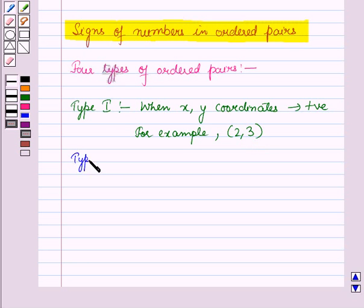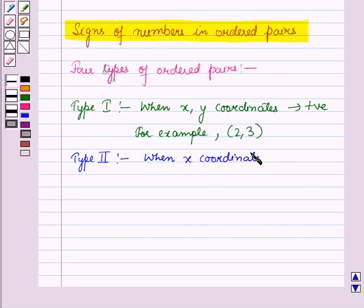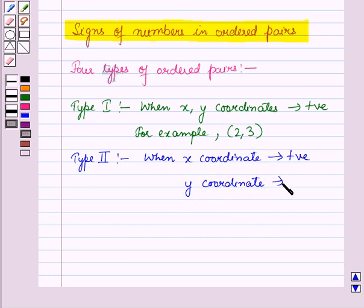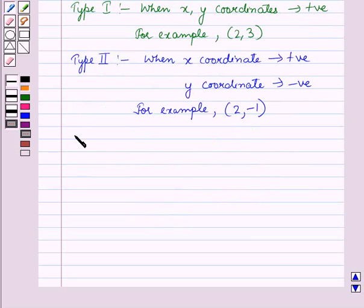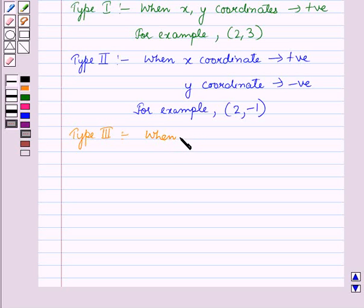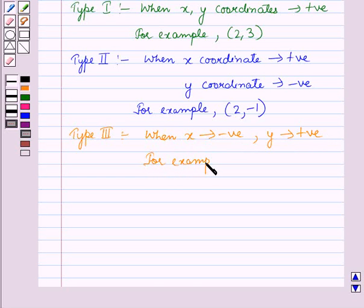In the second type, we have a pair in which the x coordinate is positive whereas the y coordinate is negative. For example, the ordered pair (2, minus 1). In the third type, the x coordinate is negative whereas the y coordinate is positive. For example, the ordered pair (minus 2, 1).